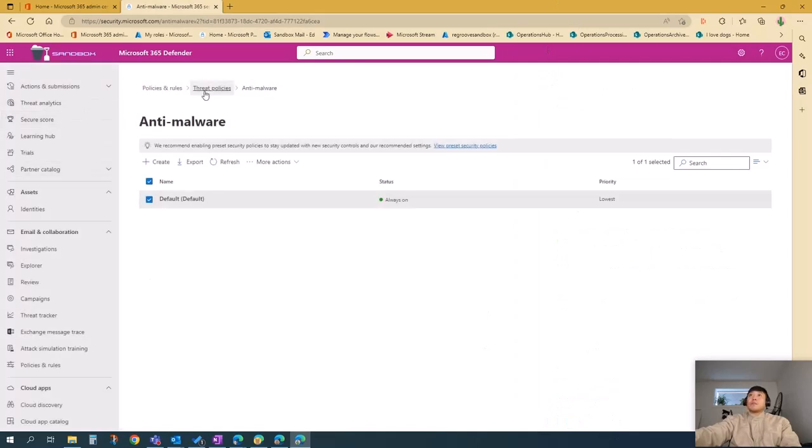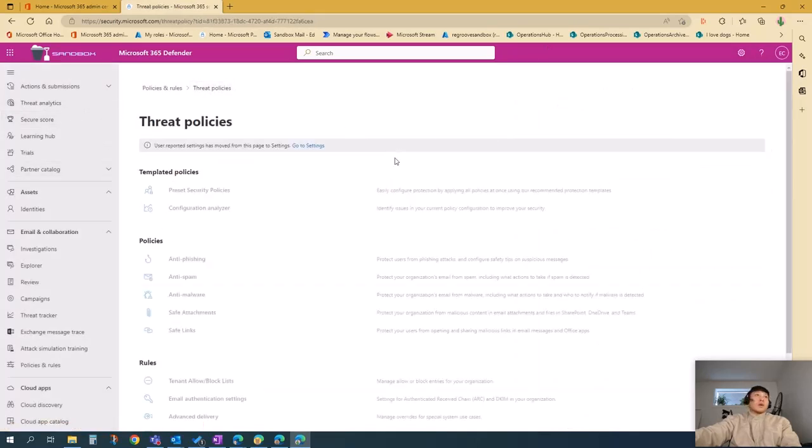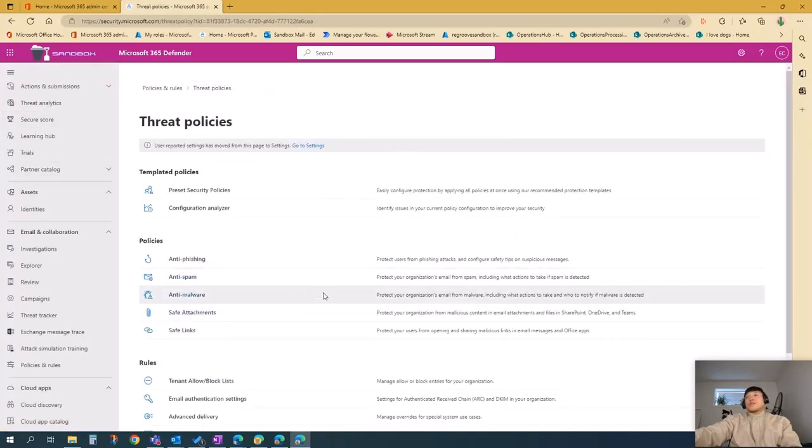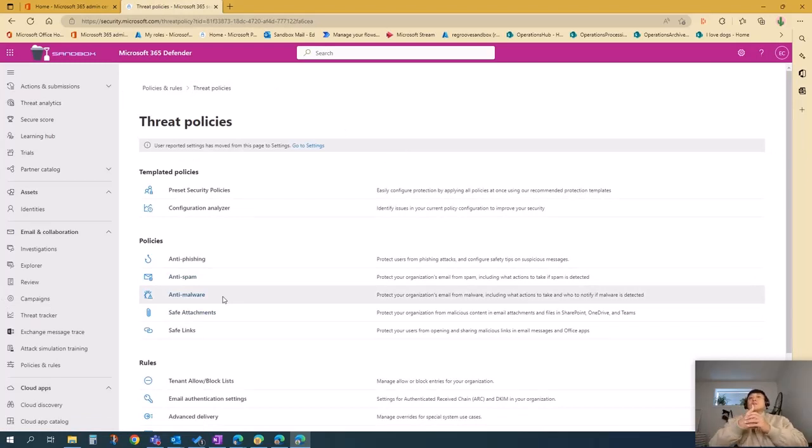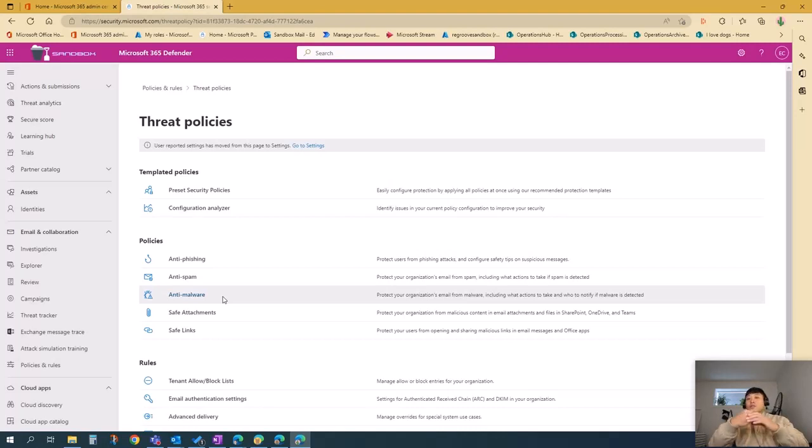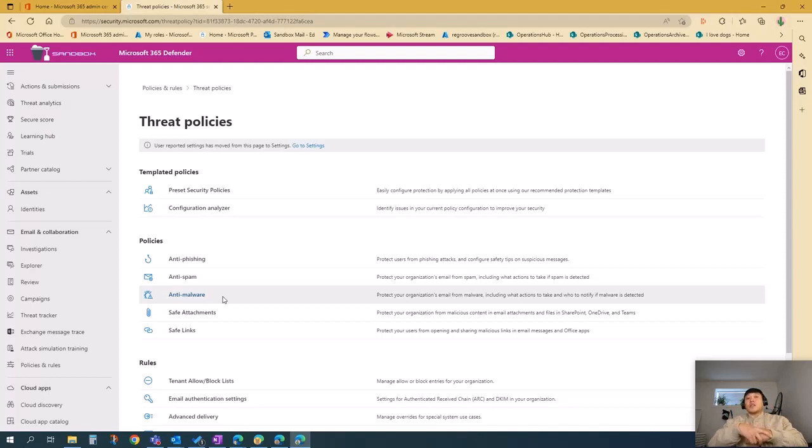To recap, in this video I talked about email security settings, in particular, anti-spam, anti-malware, and anti-phishing policies, where to find them, and what default configurations you have in your tenancy.